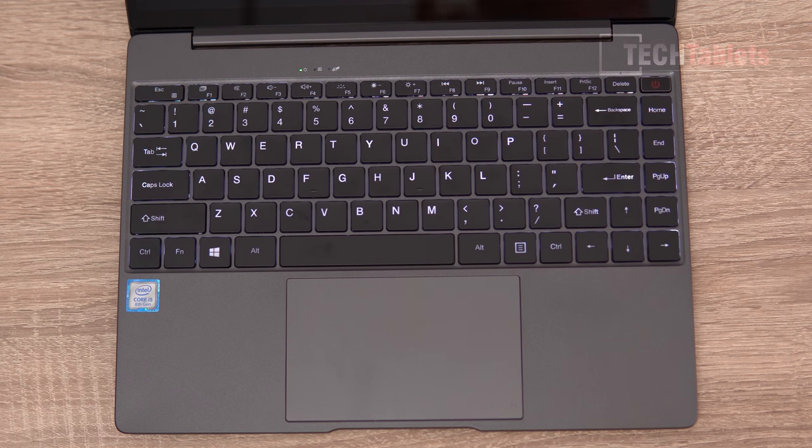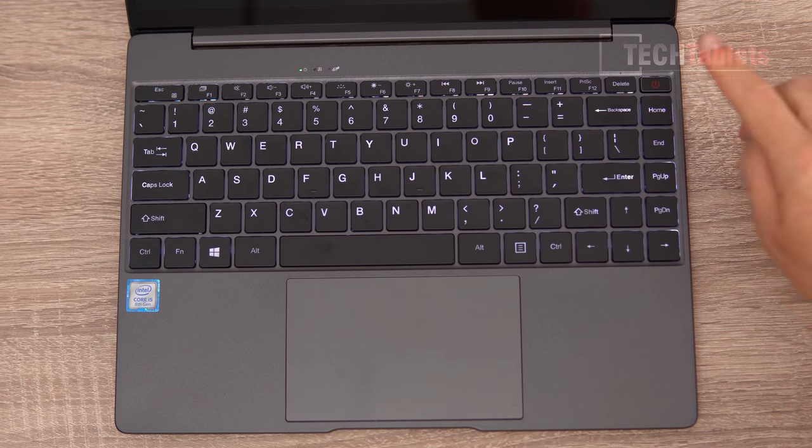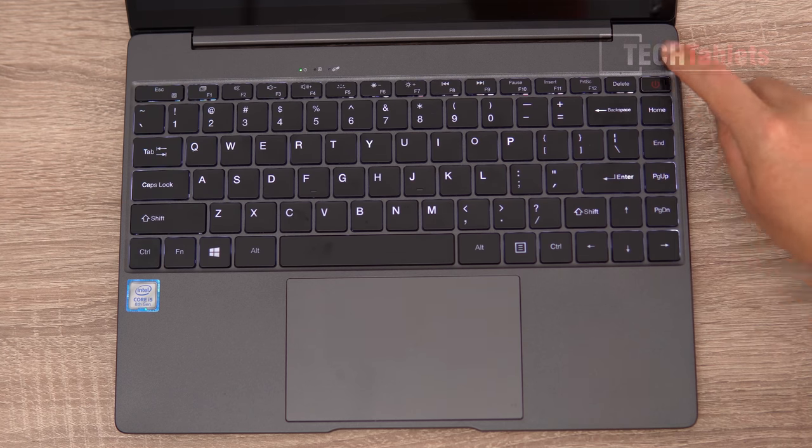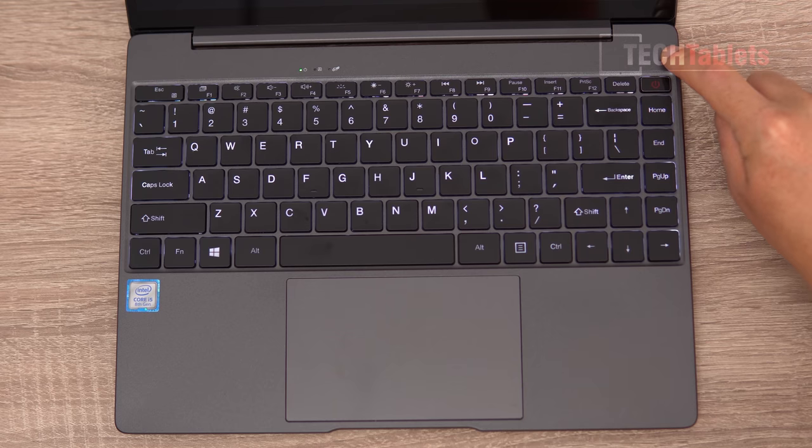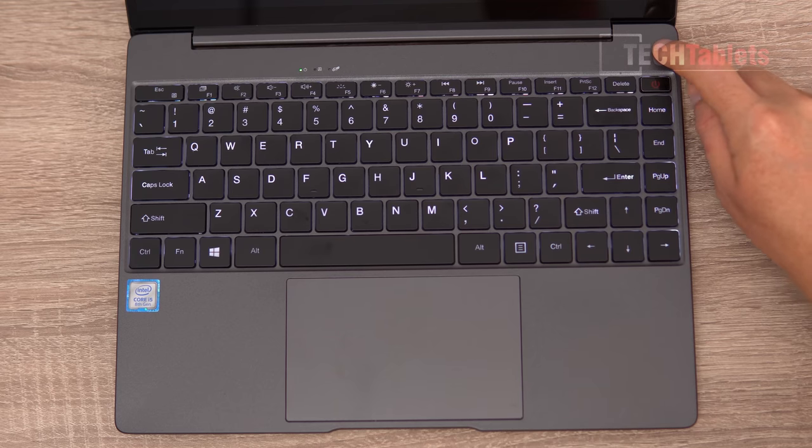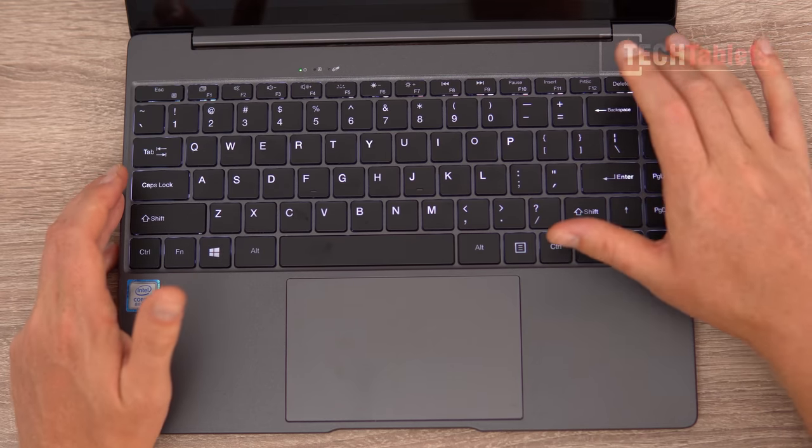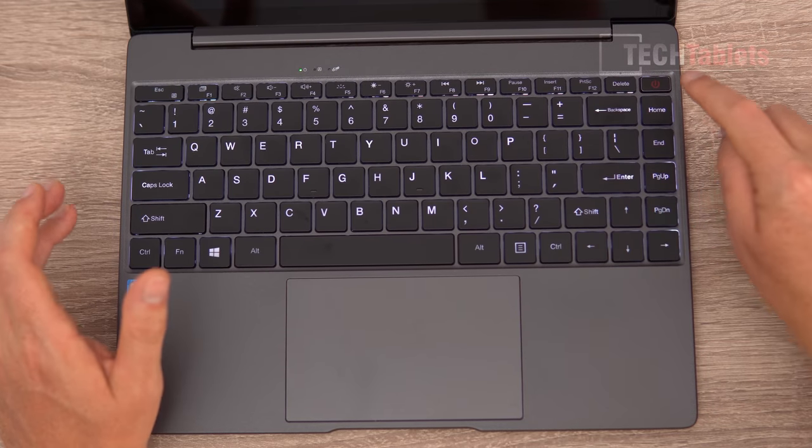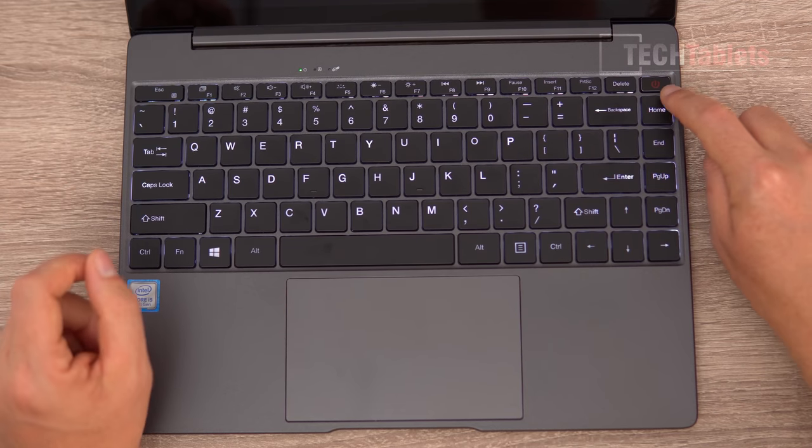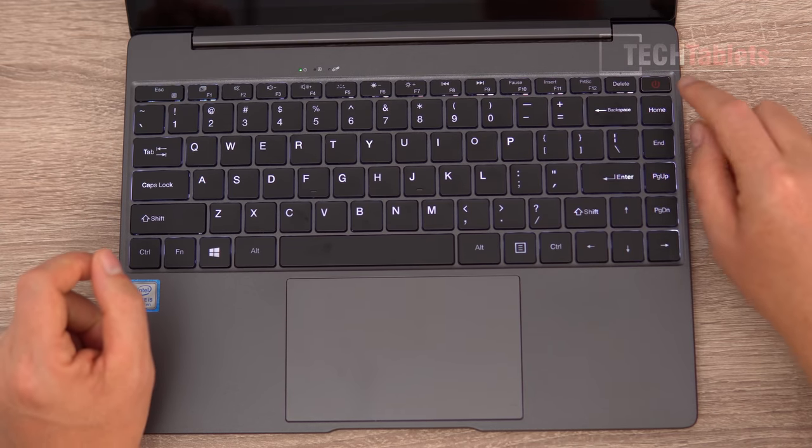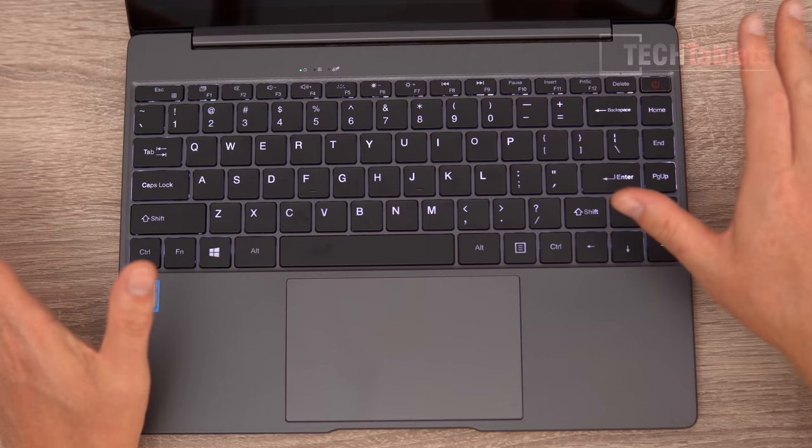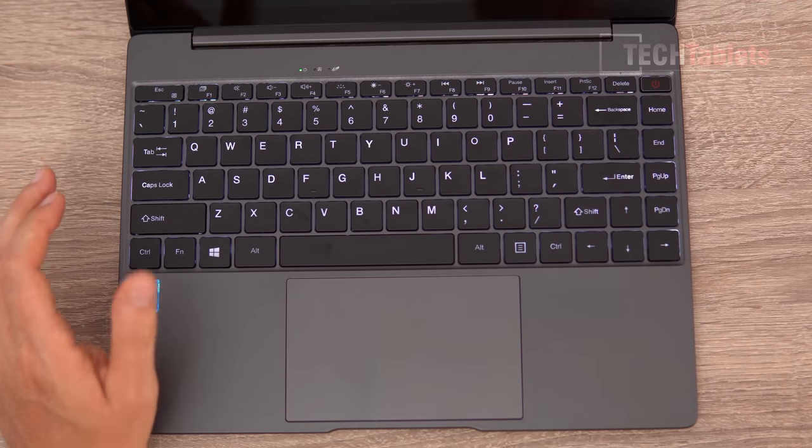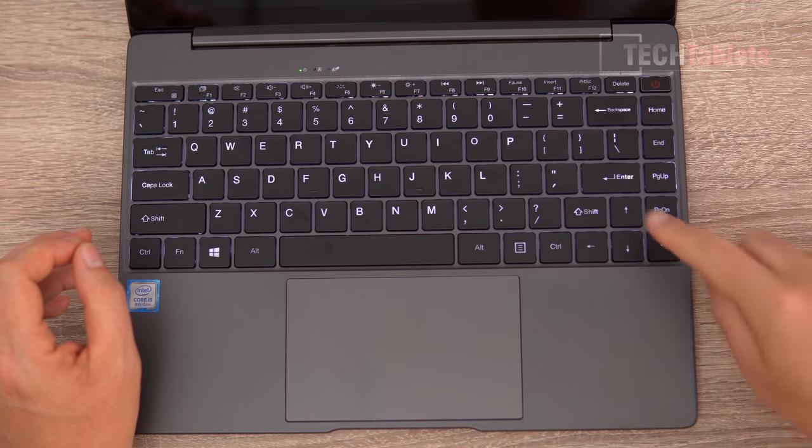There is one thing I don't like about it and that is the power button location. I really wish they had separated this away and put it just up here. It would be a lot better. So often I go to hit delete and I tap the power button. So that's one thing. But I do set this in Windows settings to do nothing when I press it to help solve any issues with that or the annoyance of accidentally pressing it.